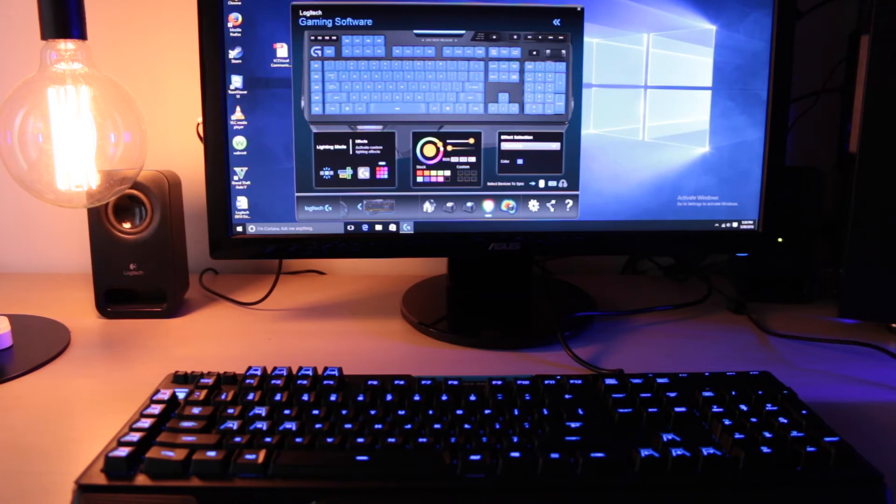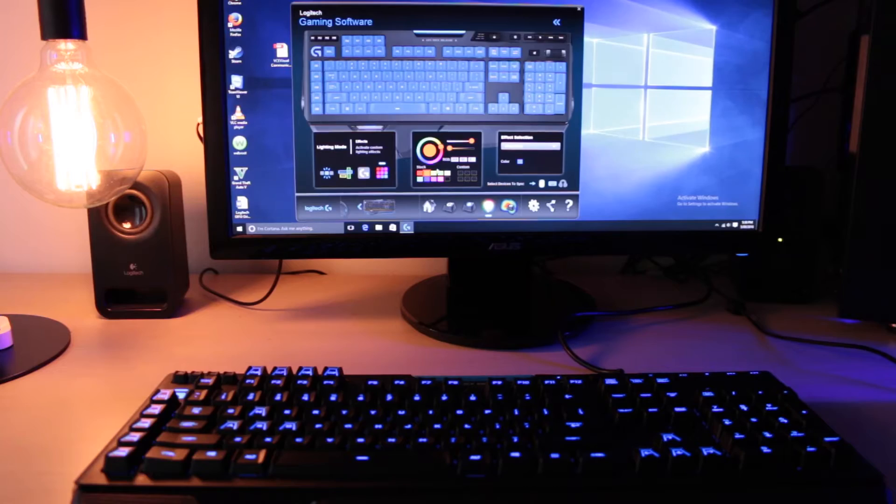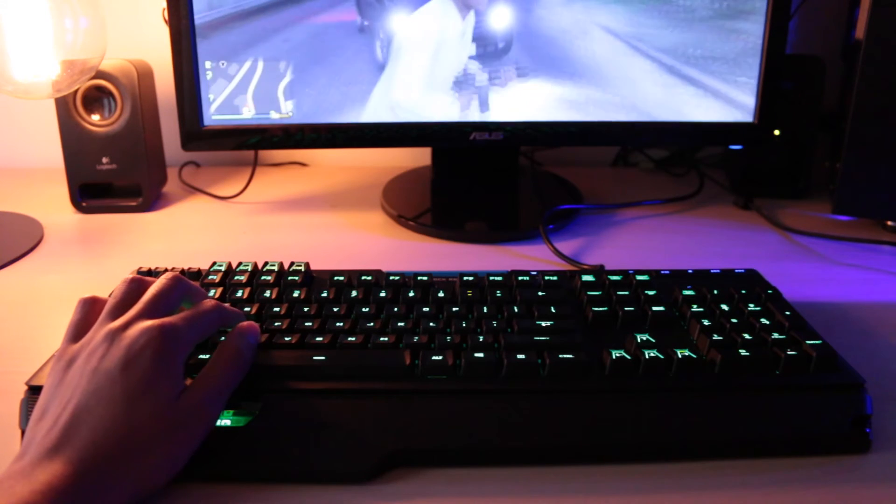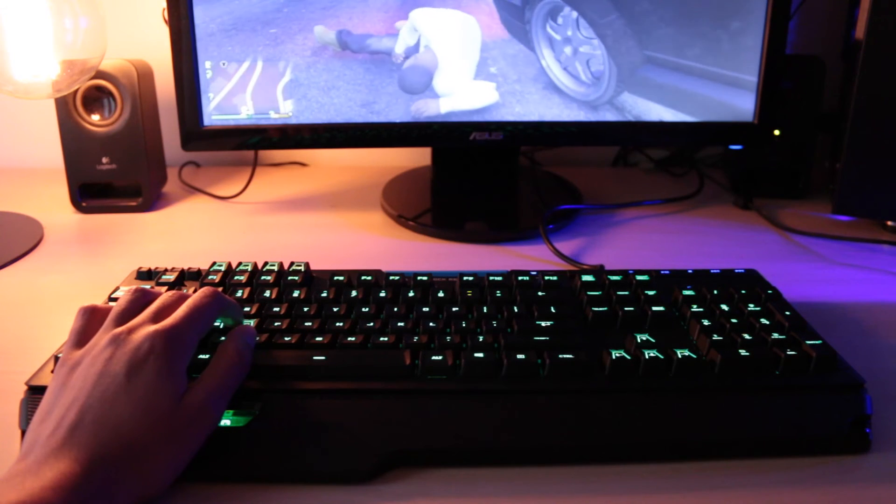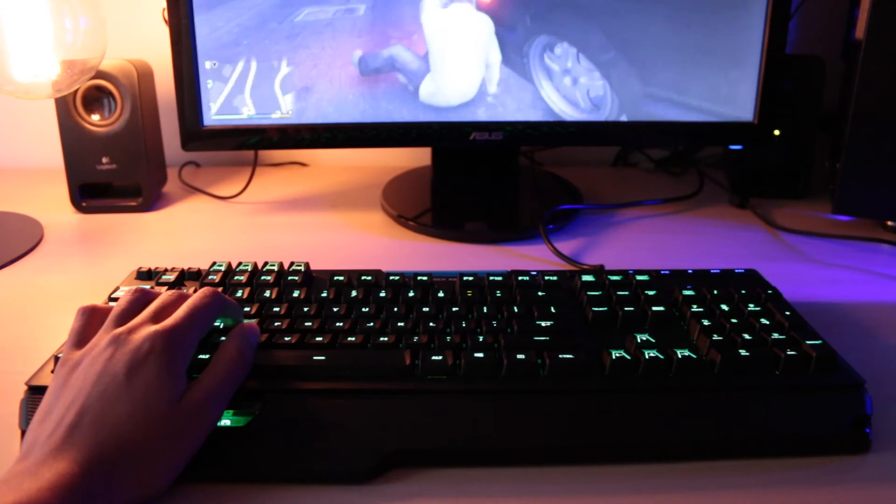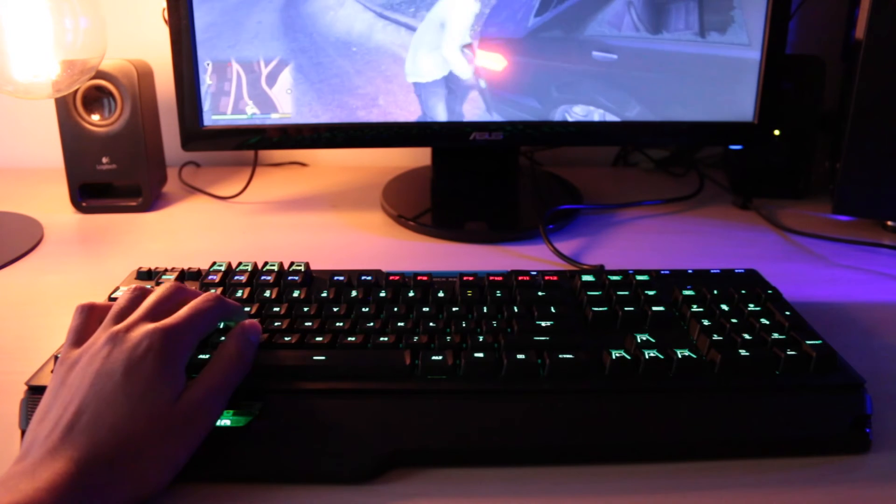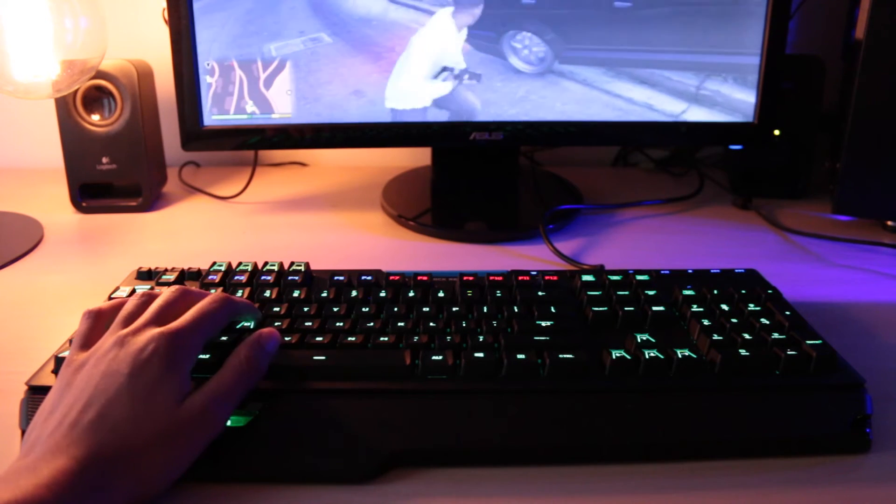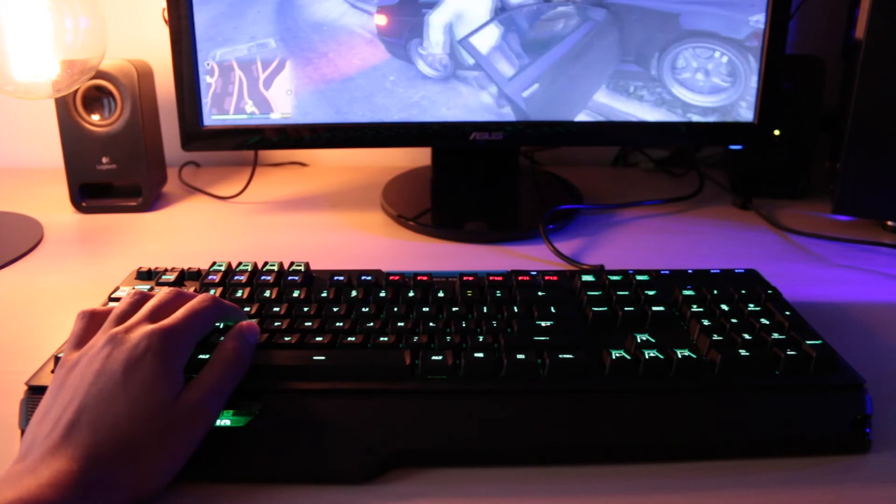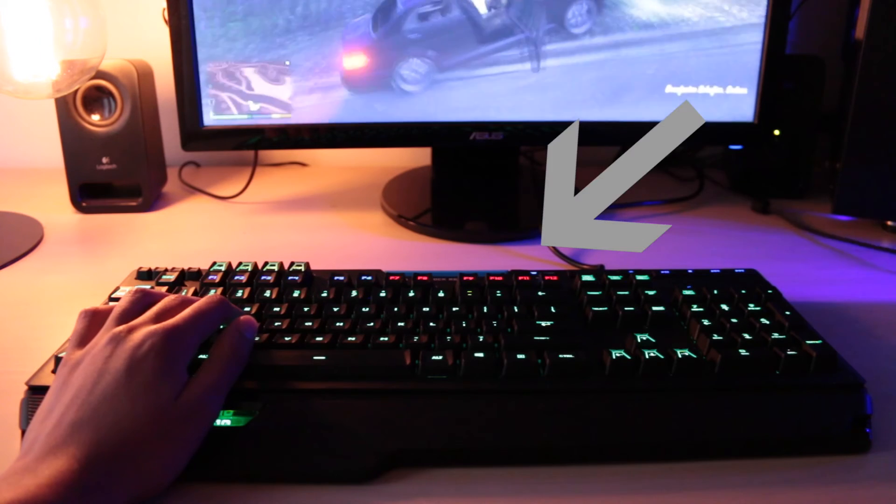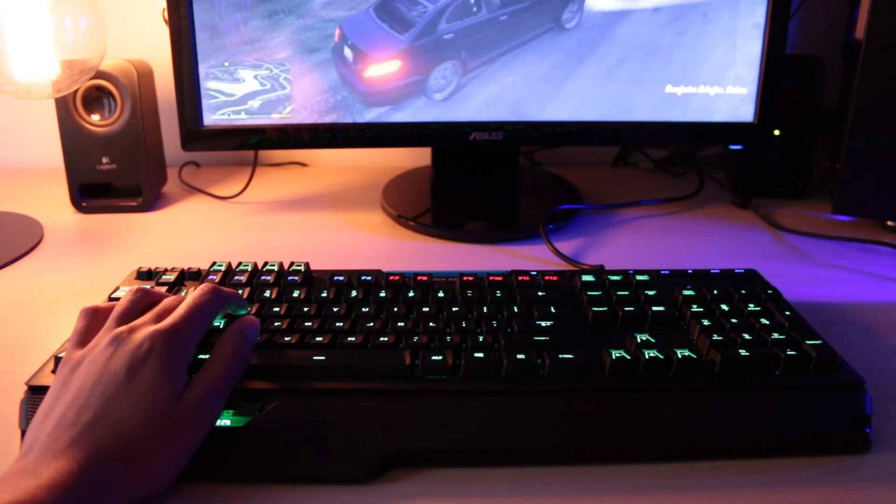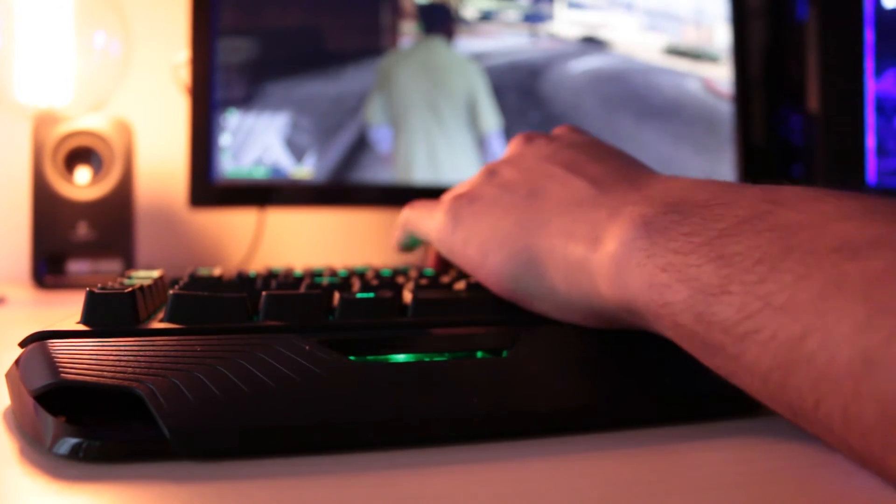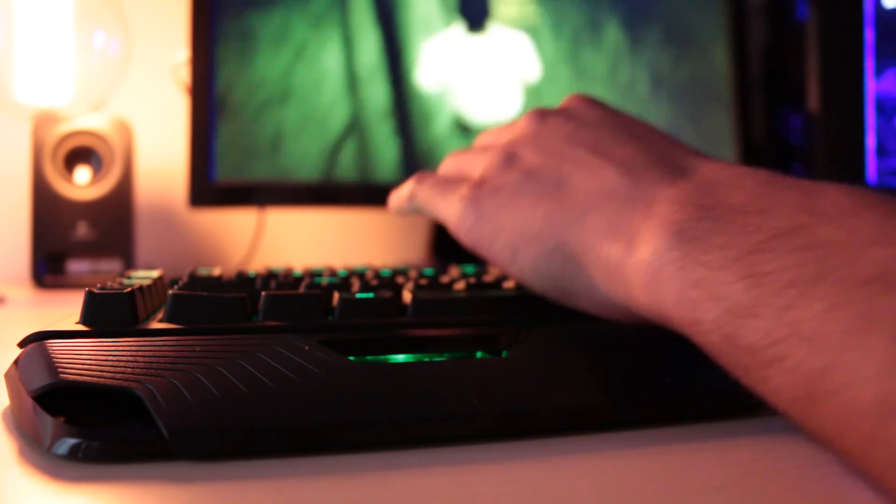You can also sync the color cycle effect with your mouse, which is also pretty awesome. But one thing that blows my mind is the interaction between the keyboard and the game you're playing. For example, when I was playing Grand Theft Auto and the cops were on me, the keyboard flashed red and blue lights simulating the police. Even switching characters changed the colors of the keyboard, which is insane.